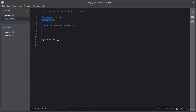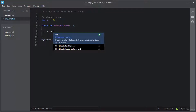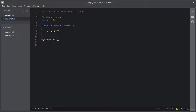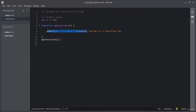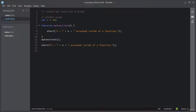Let me access this global variable X inside this function. I will use alert and inside the alert I will access the global variable X. Now I will copy this line of code, paste it outside of this function, and say accessed outside of a function. So you can access a global variable inside a function and outside a function.